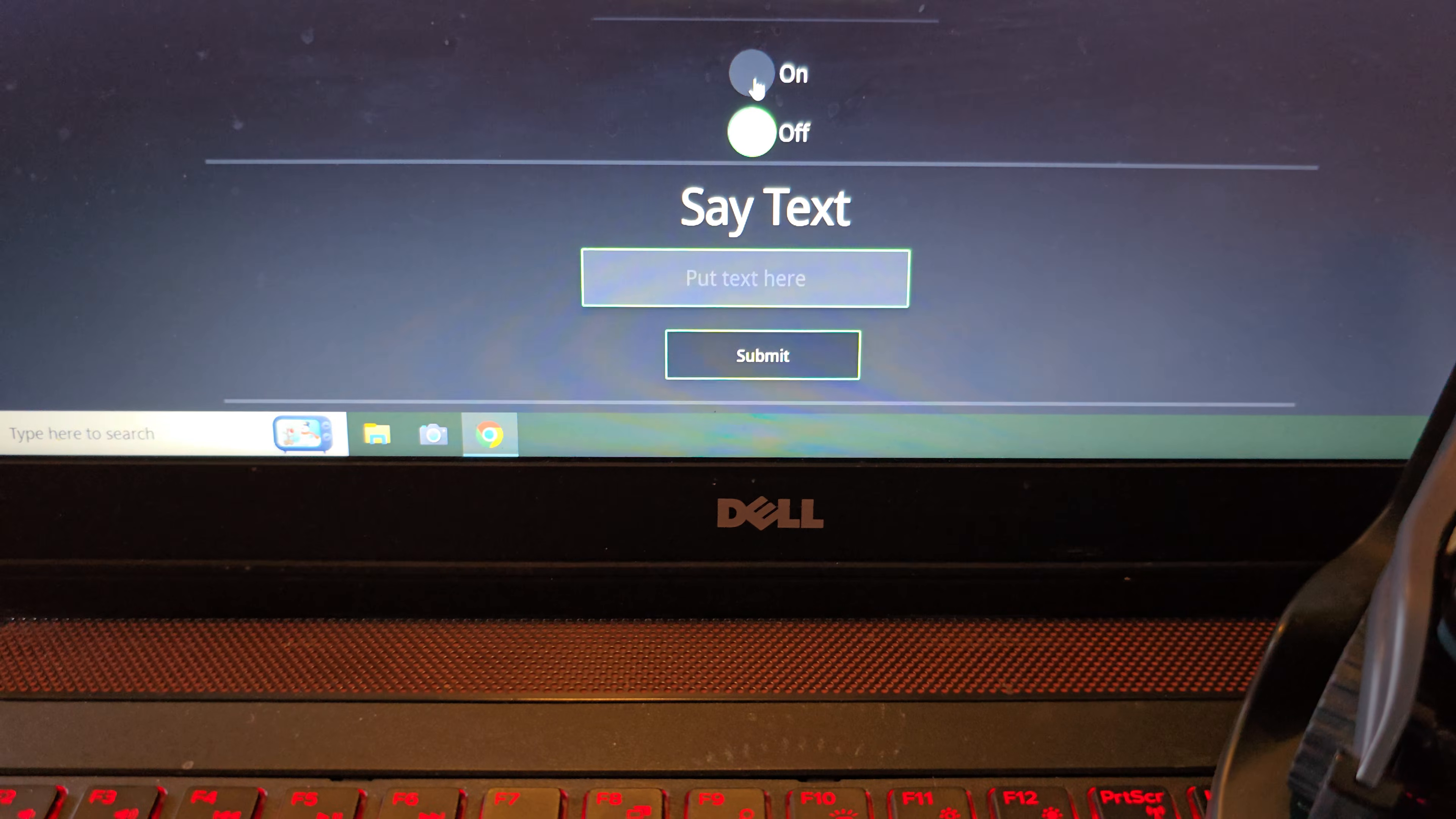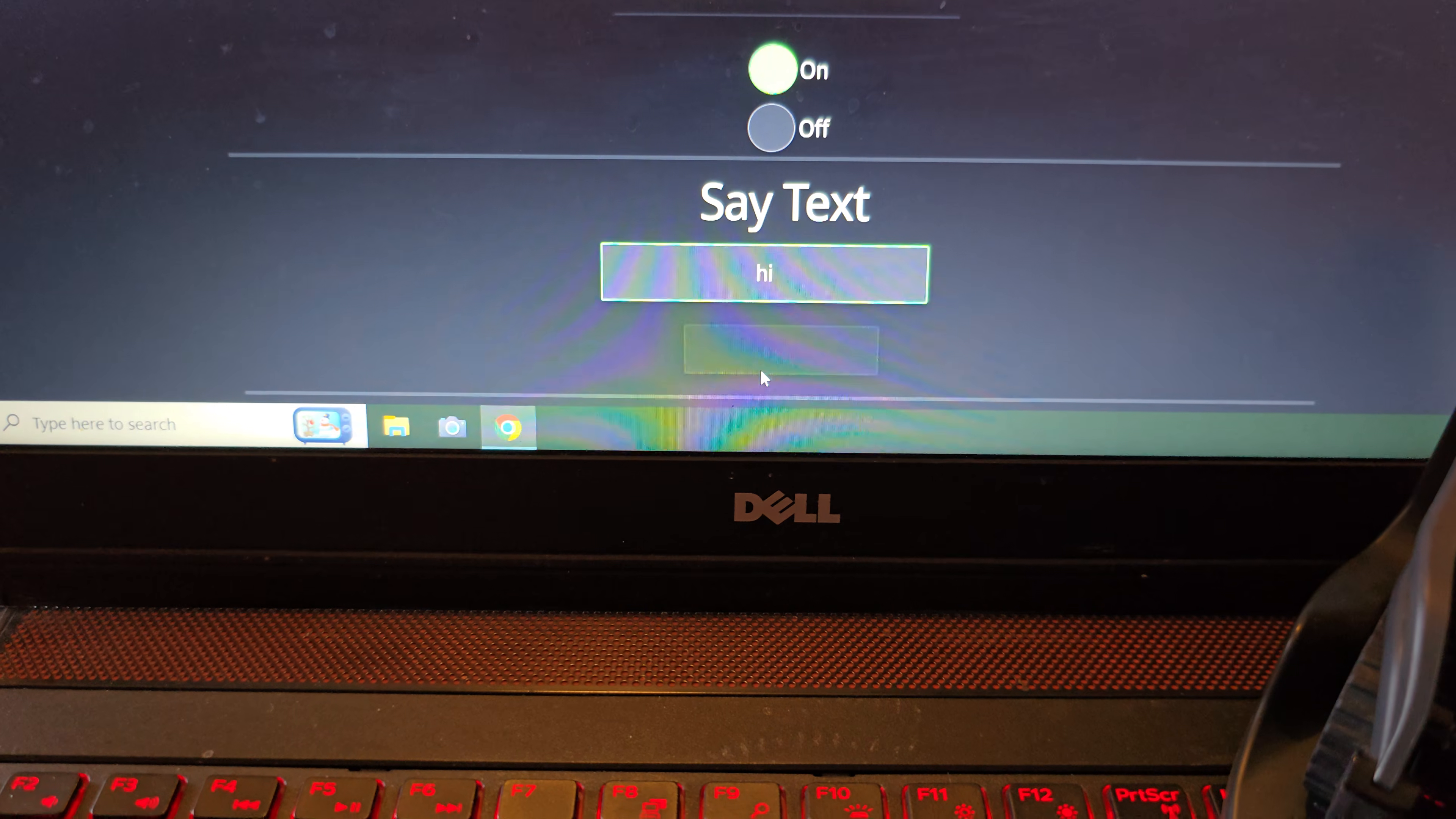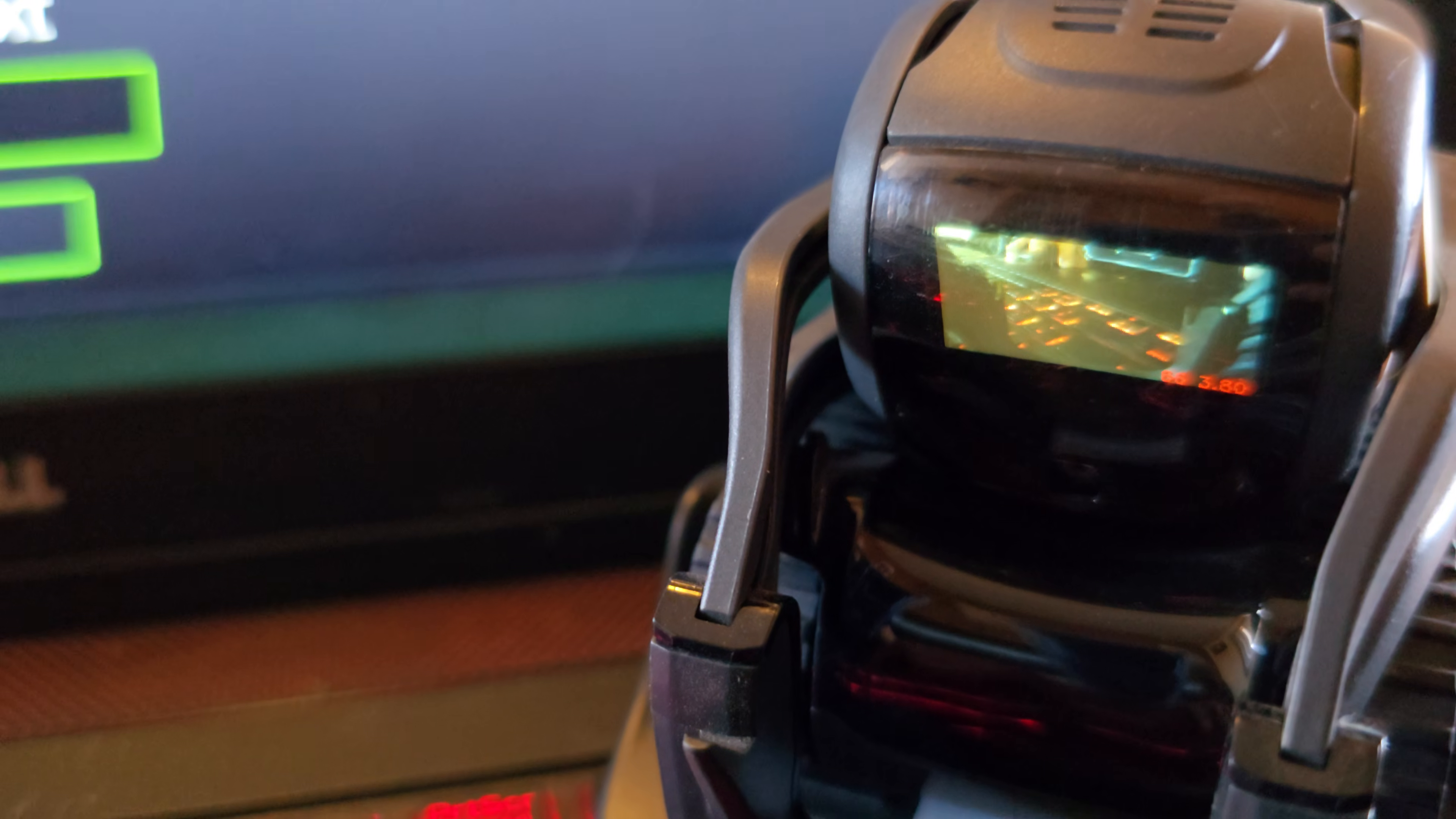So you can control vector and you can have his live stream camera going. And then here we go, mirror mode, and you can put text in and say hi and submit and vector will talk. And the mirror mode, as you can see on vector screen, the camera is being mirrored to vectors screen. So that's another really cool feature that you can play around with.